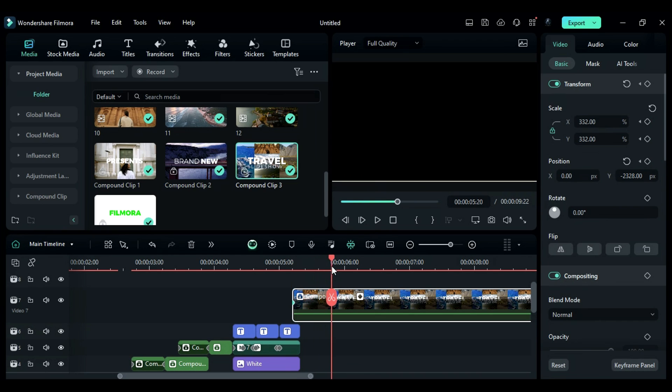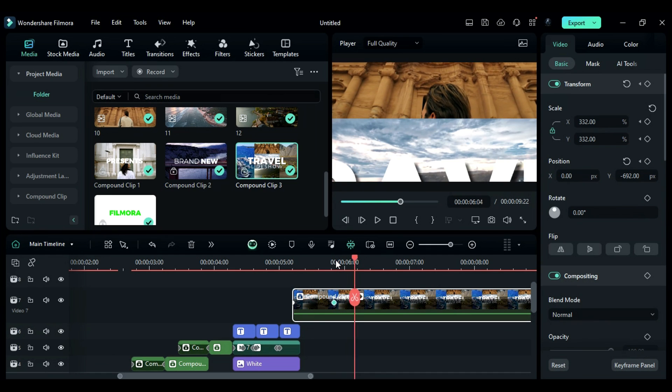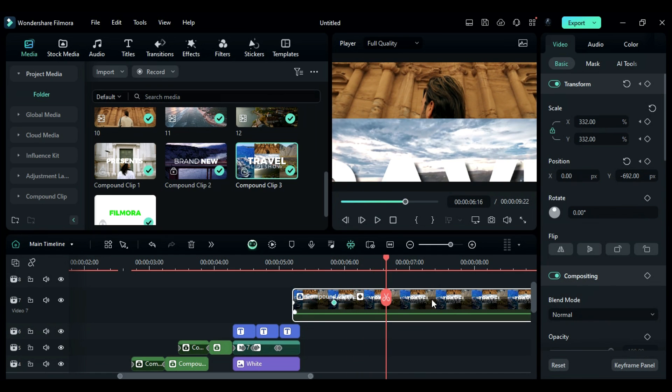Then, after 16 frames, change Y position to minus 692. Then, after 20 frames, reset the position and scale.